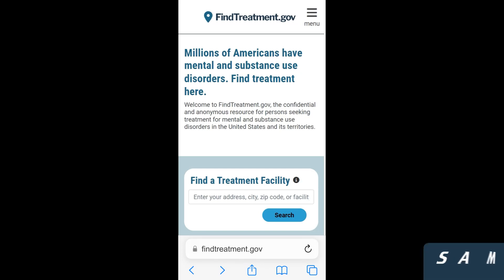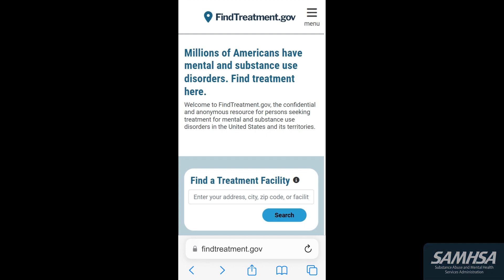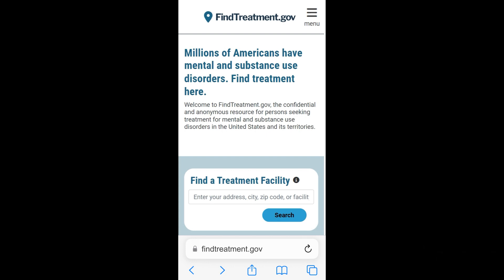In this brief tutorial, we will show you how to register your facility for listing in FindTreatment.gov on your phone or tablet. This video is intended for facility administrators.